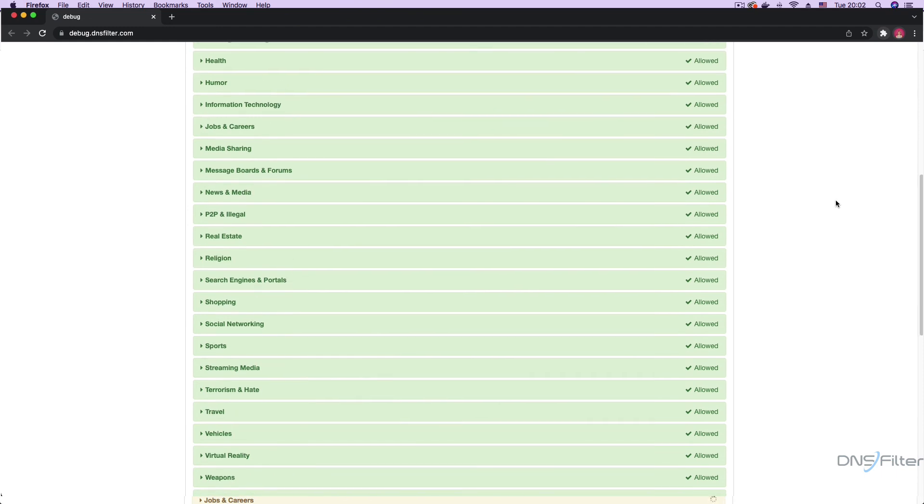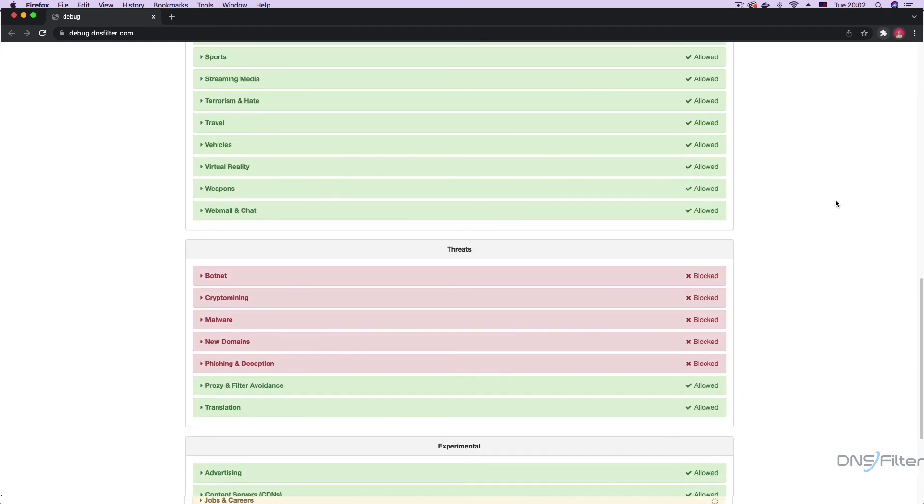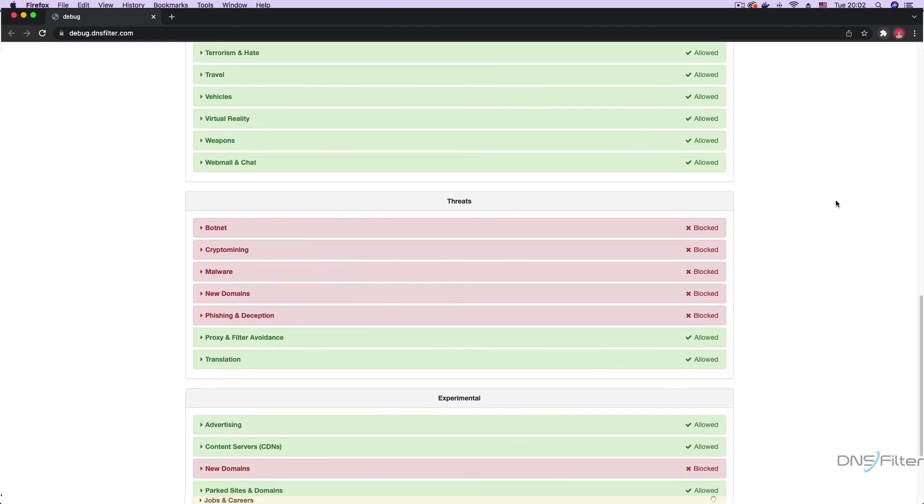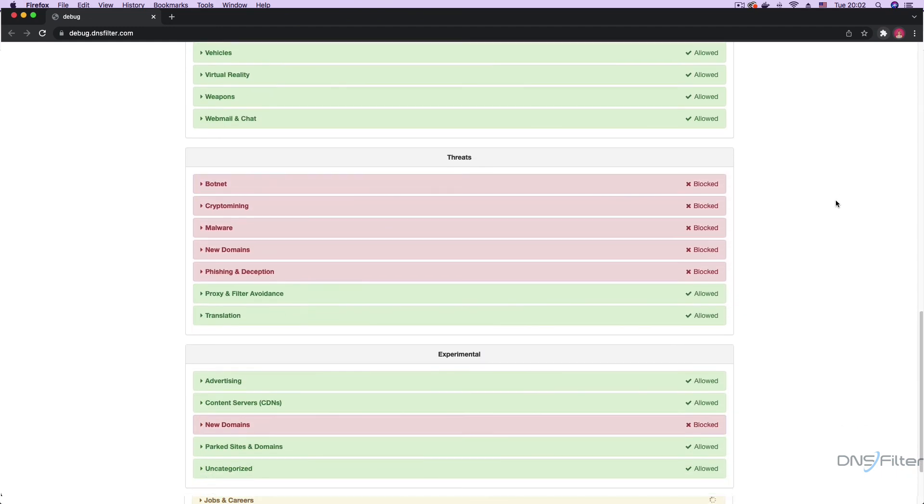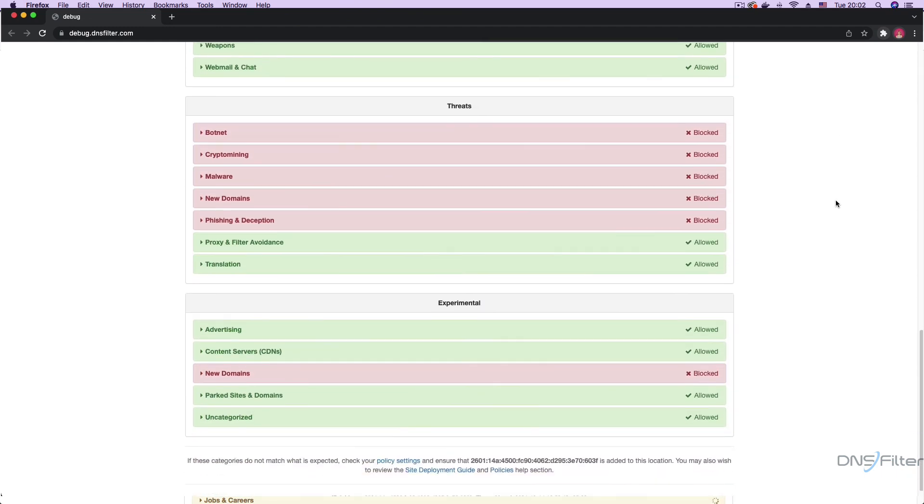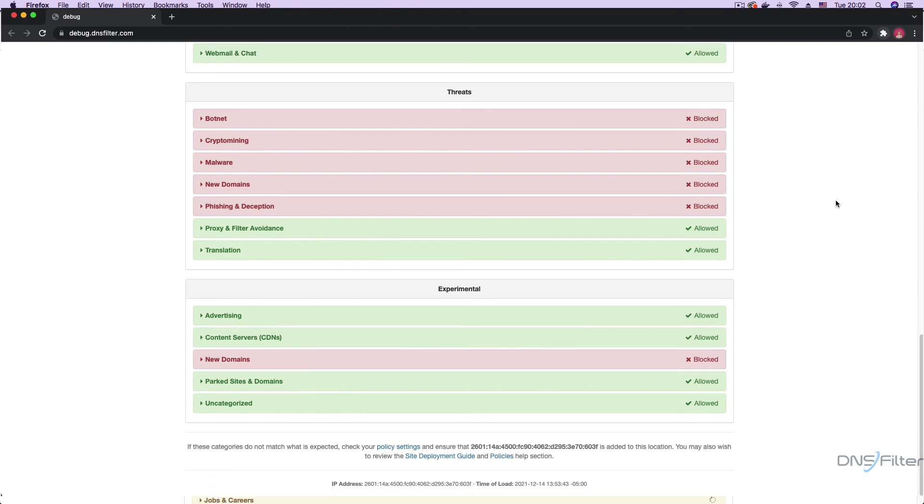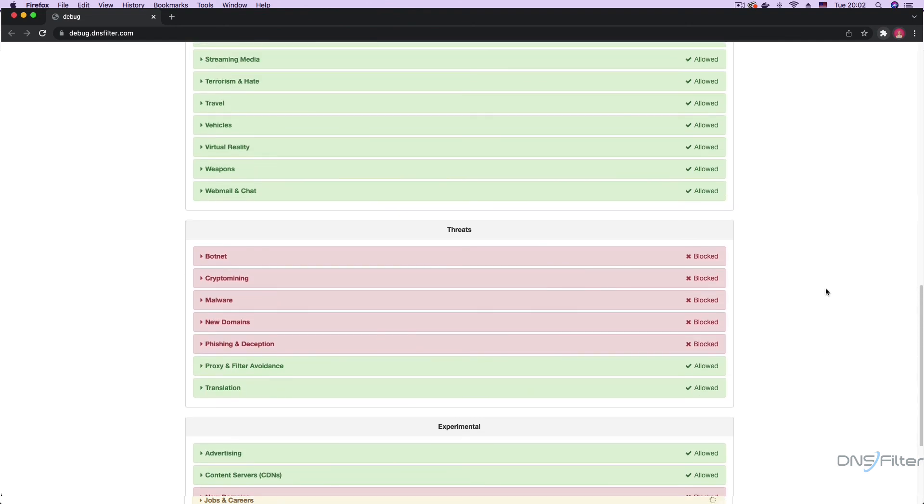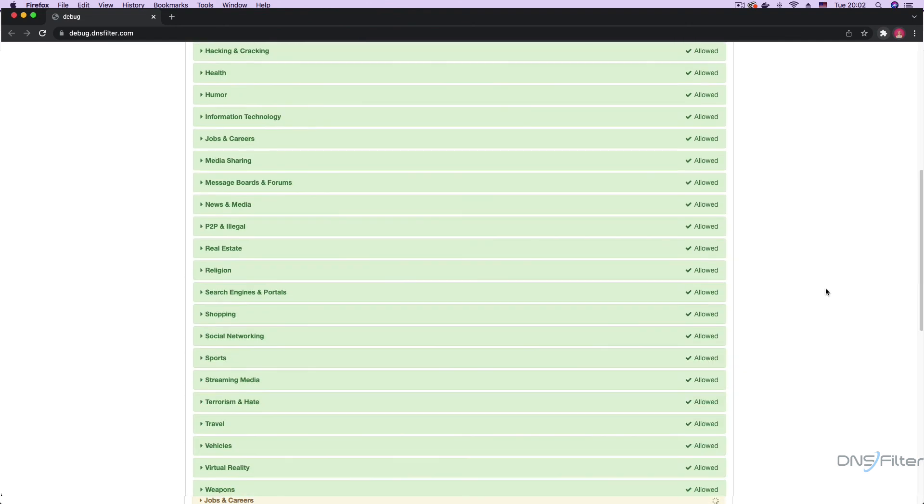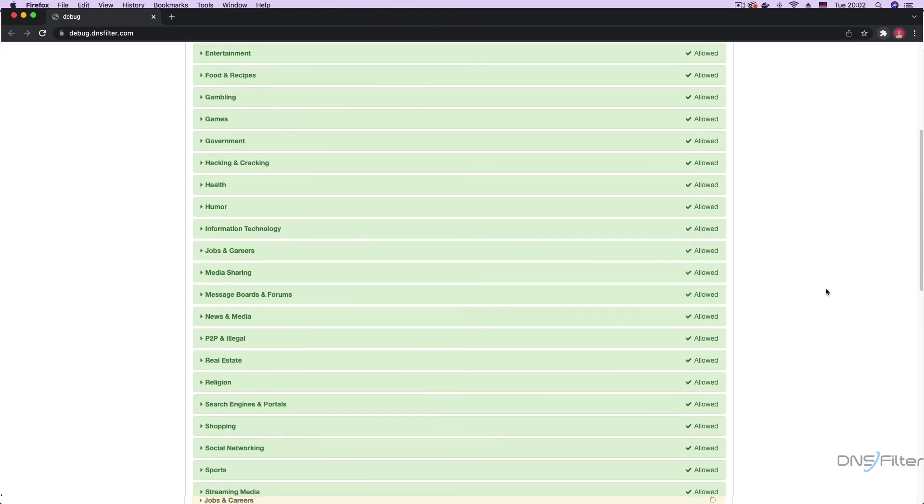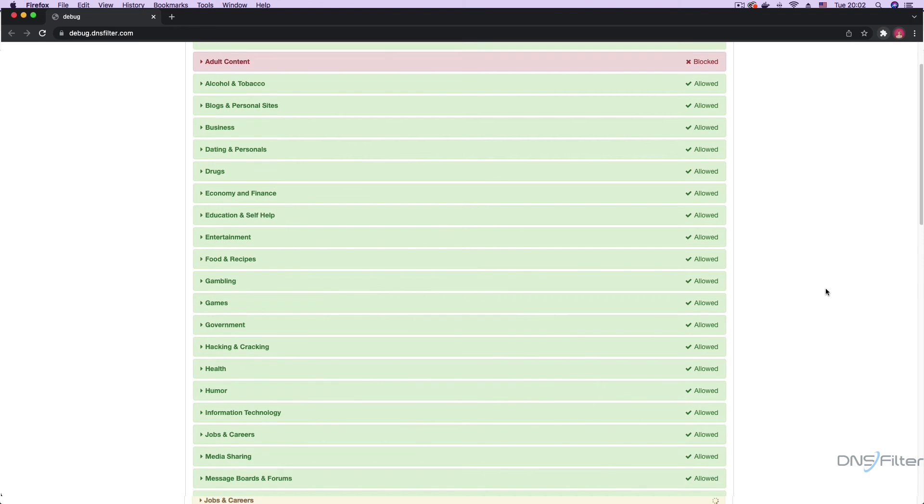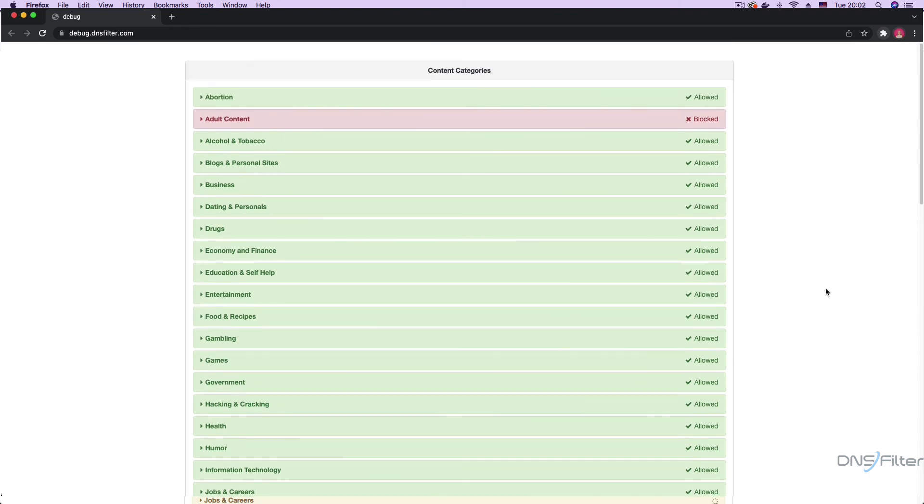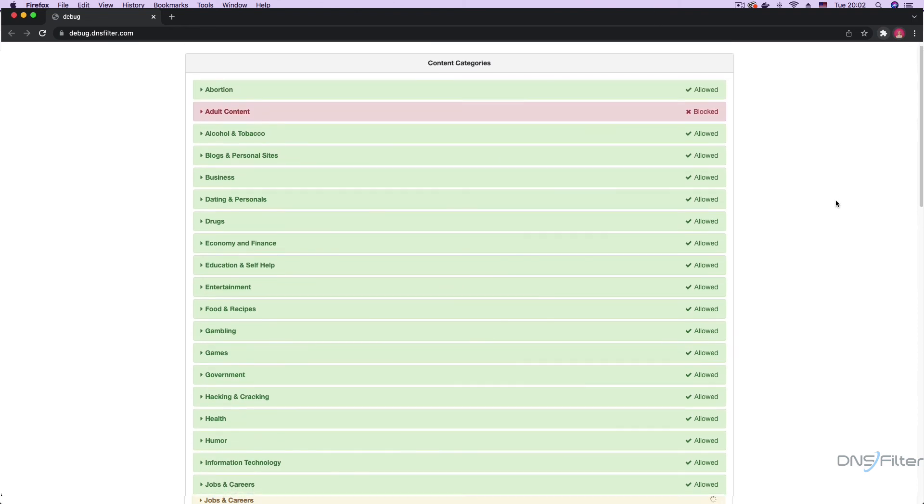Here you can view the policy settings you have in place for your site. This also serves as a confirmation that your host is now set up to use DNS filters DNS resolution and threat protection features. You are now ready to deploy DNS filter on your entire network.